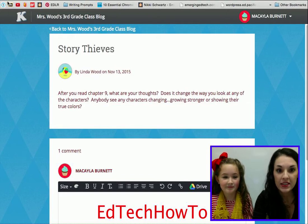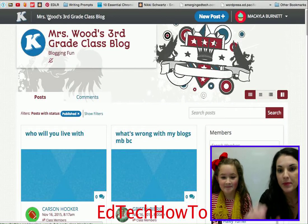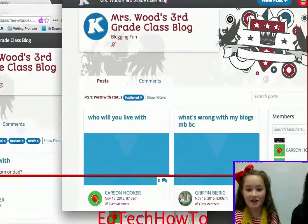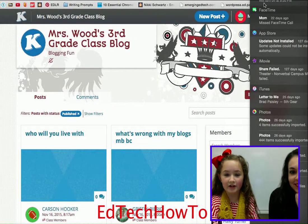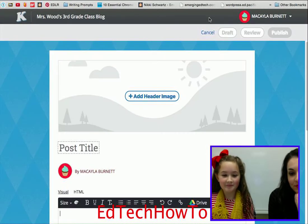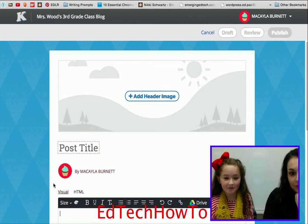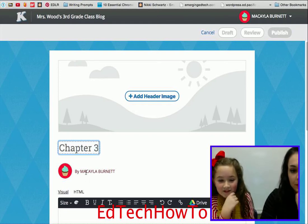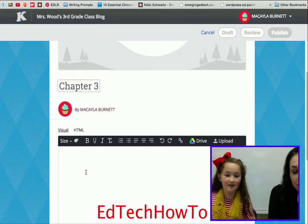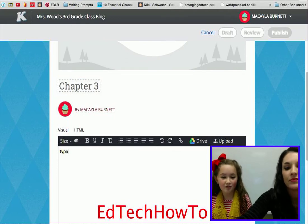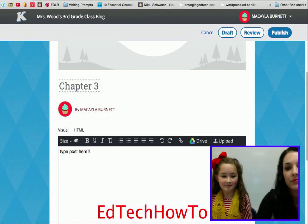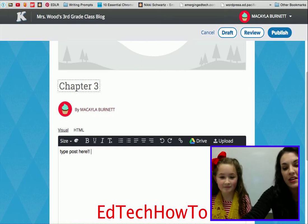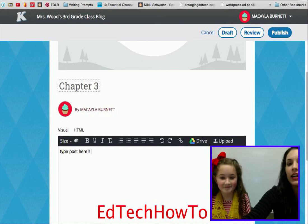What if the teacher hasn't left a post for you to comment on, and she just says you need to go blog about chapter 3? You're gonna go and click on 'New Post.' You put in the post title — so it would be 'Chapter' — then go down and type in what you think about it. After you're done typing your post, we also need to tell them what happens if they're trying to spell a word.